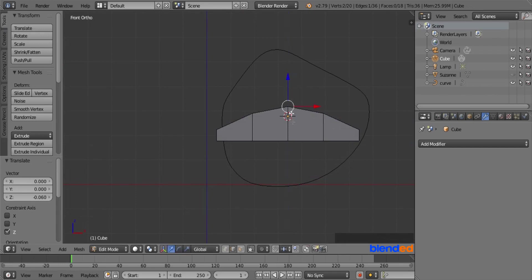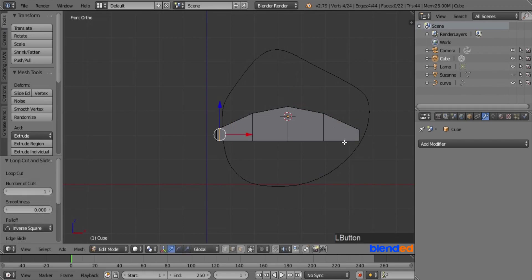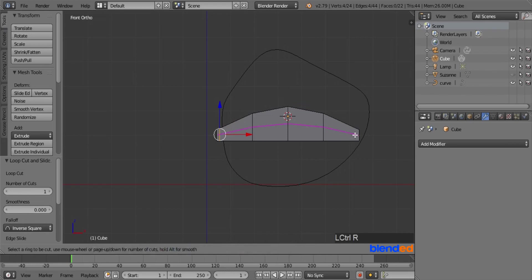Locate your mouse cursor on the left face of the object and press Ctrl+R to add a cut. Left click to confirm the cut and move it near the left edge, then left click. Now locate your mouse cursor on the right face and press Ctrl+R to add a cut. Left click to confirm and move it near the right edge, then left click.